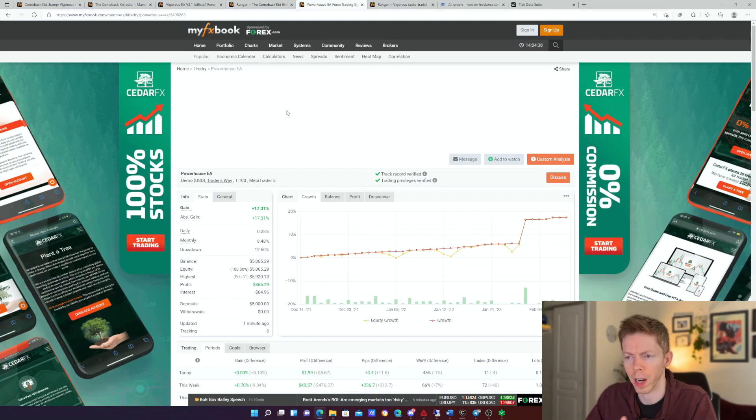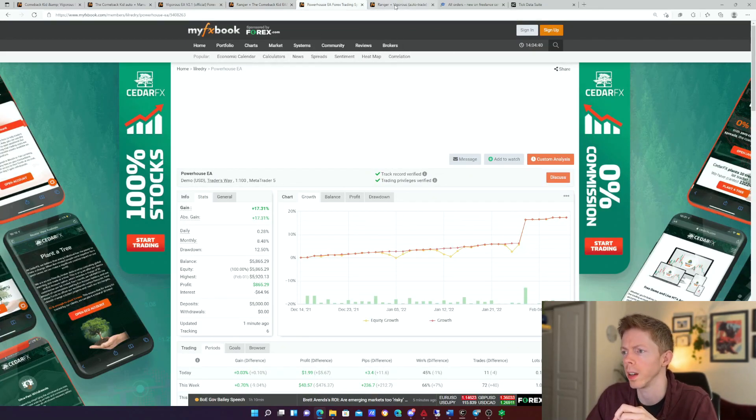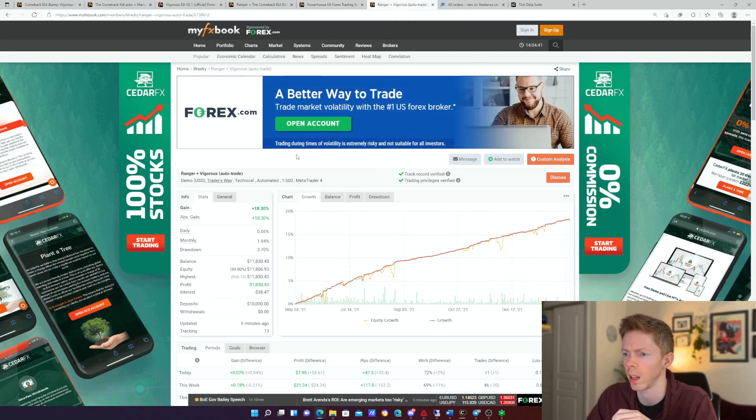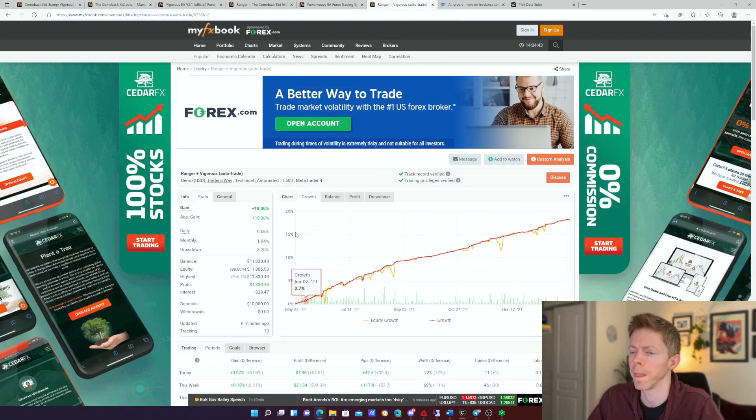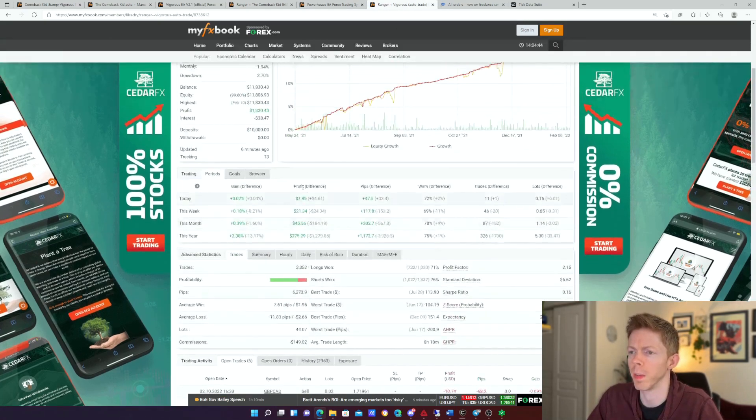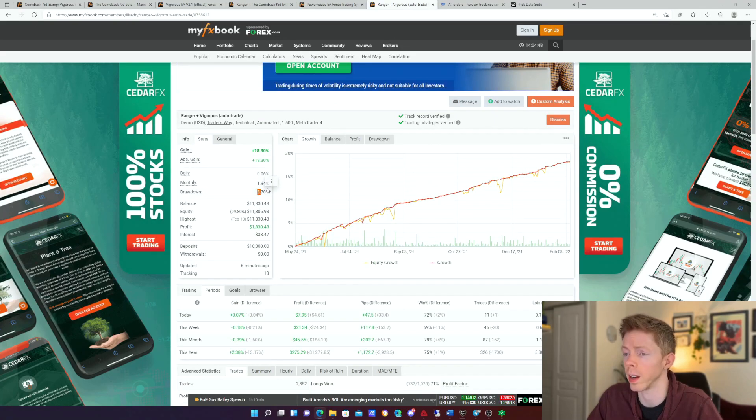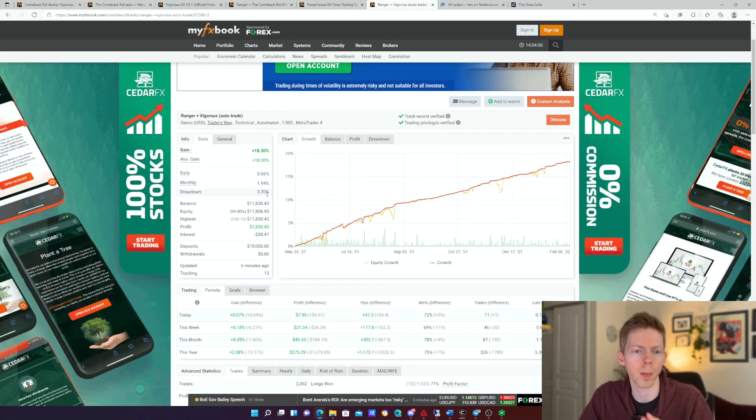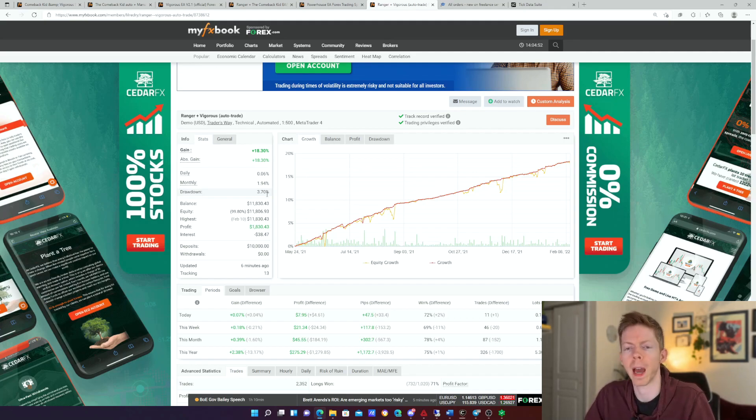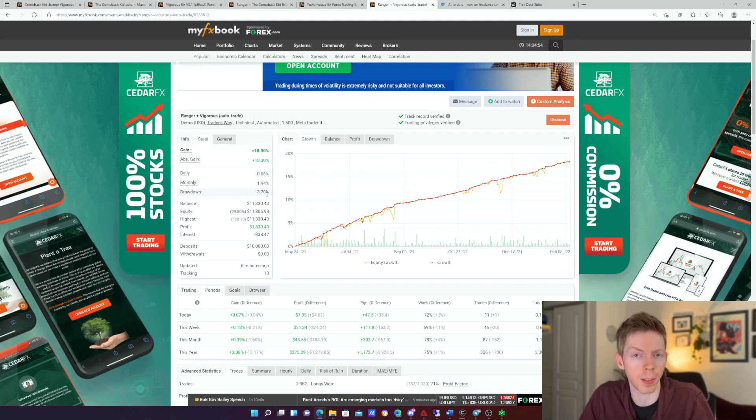The Powerhouse EA, this is one of my new ones that I've been running, building out, hasn't been released yet. And the Ranger and Vigorous together. This one's been going since May of 2021. You can see the progression and the drawdown. Drawdown is really quite low. So these are the algorithms that I've built, and I found that backtesting has helped me build these strategies.